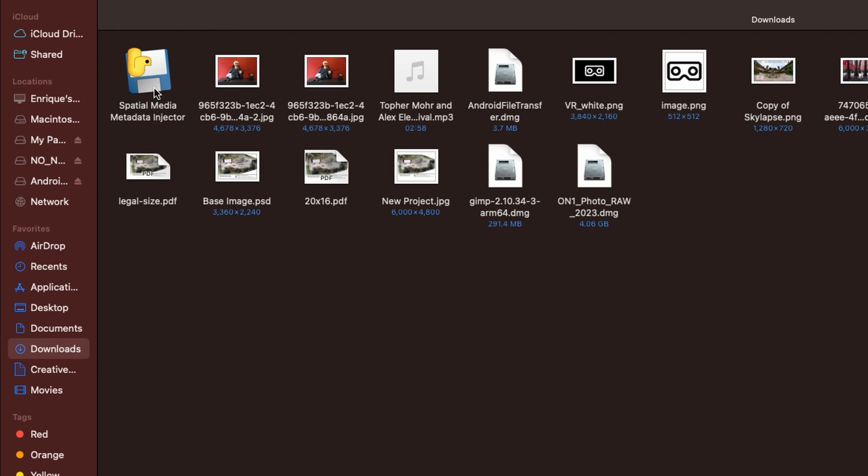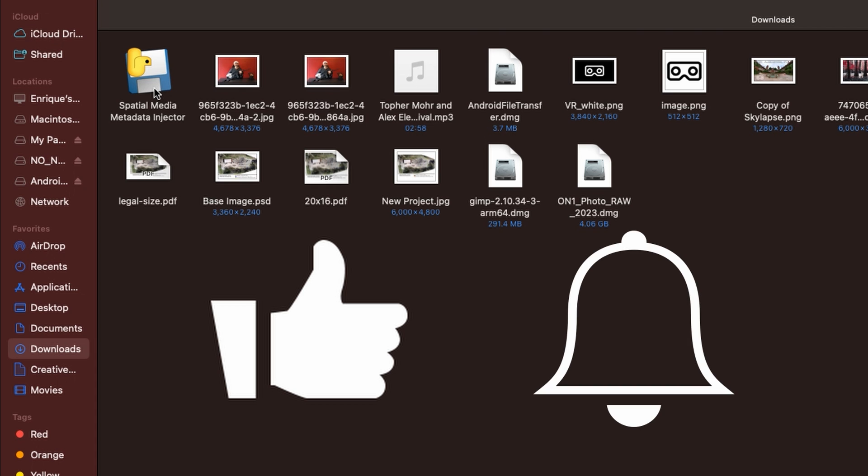Okay now that you have both apps downloaded we're ready to start but before we do remember if you enjoy this video or find it useful please like and subscribe.